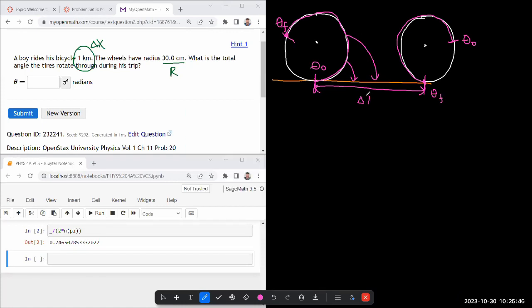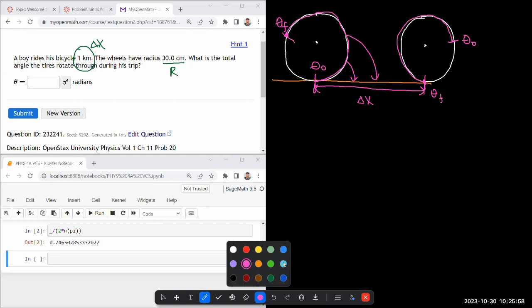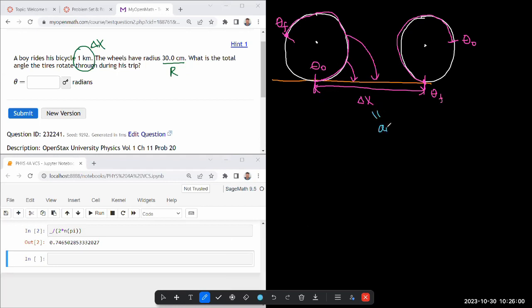So this is the delta x. So as you think through it, I hope you have this intuitive connection that the distance that it travels is going to be the arc length on the wheel that corresponds to the amount of angular distance change.